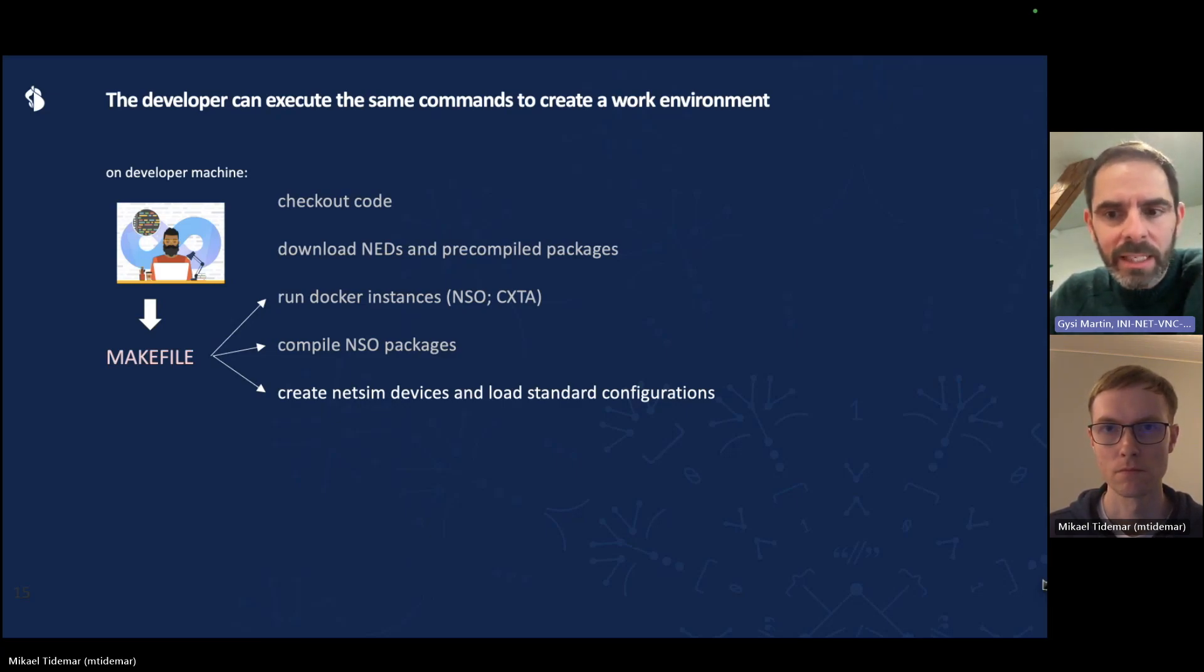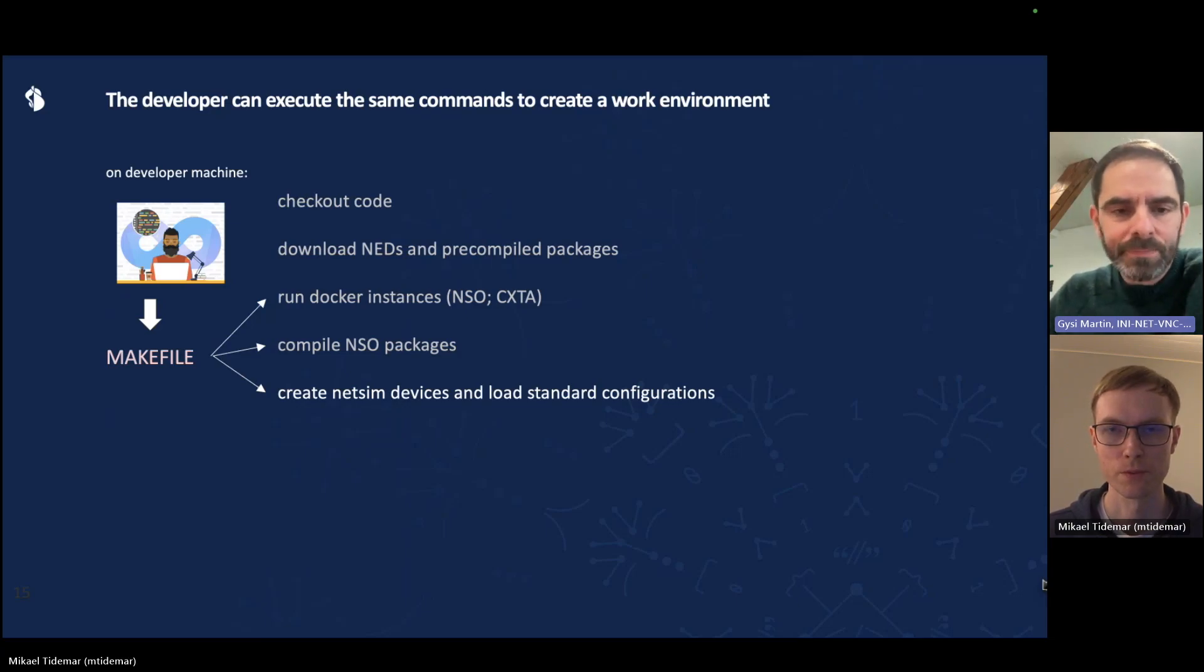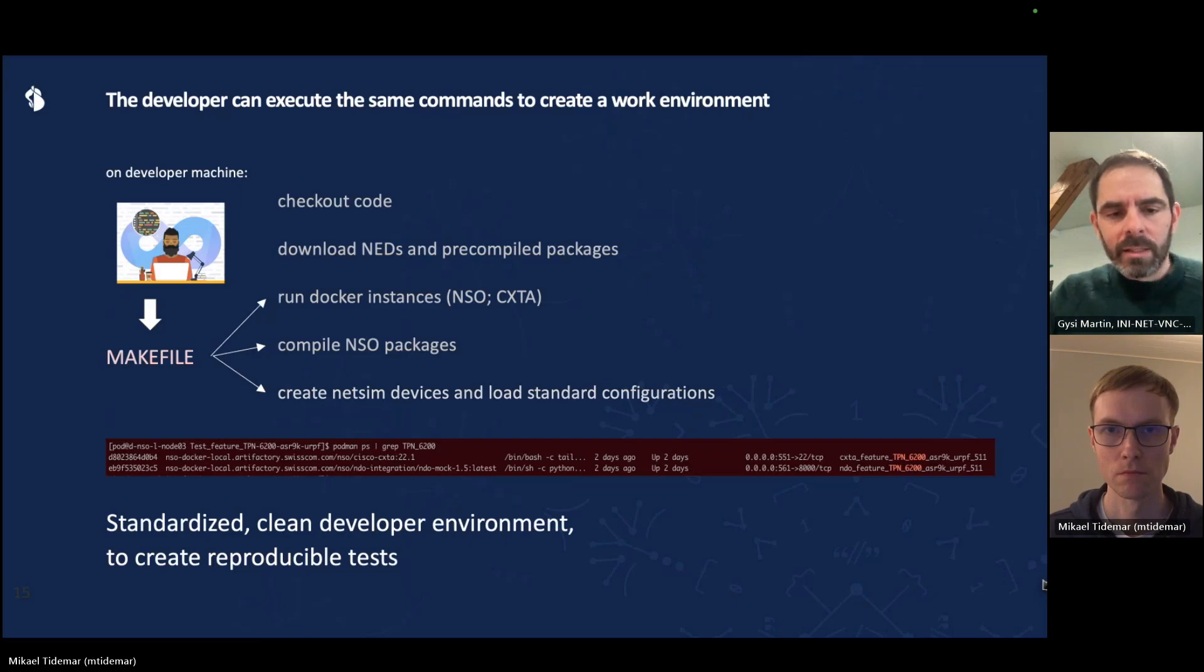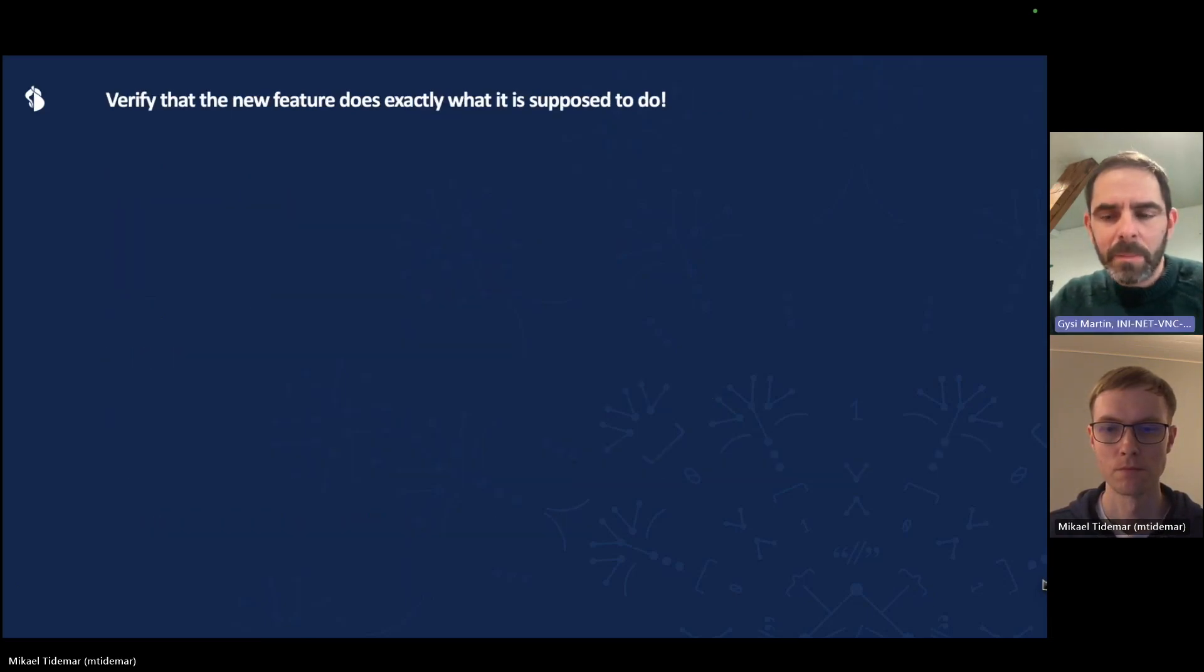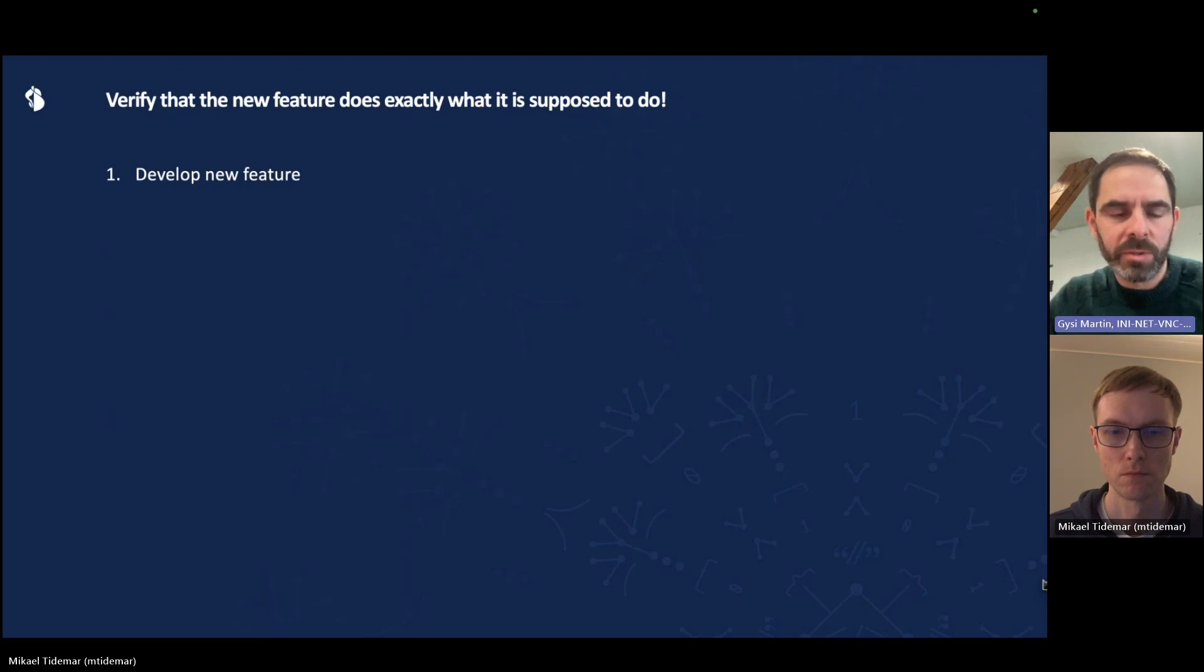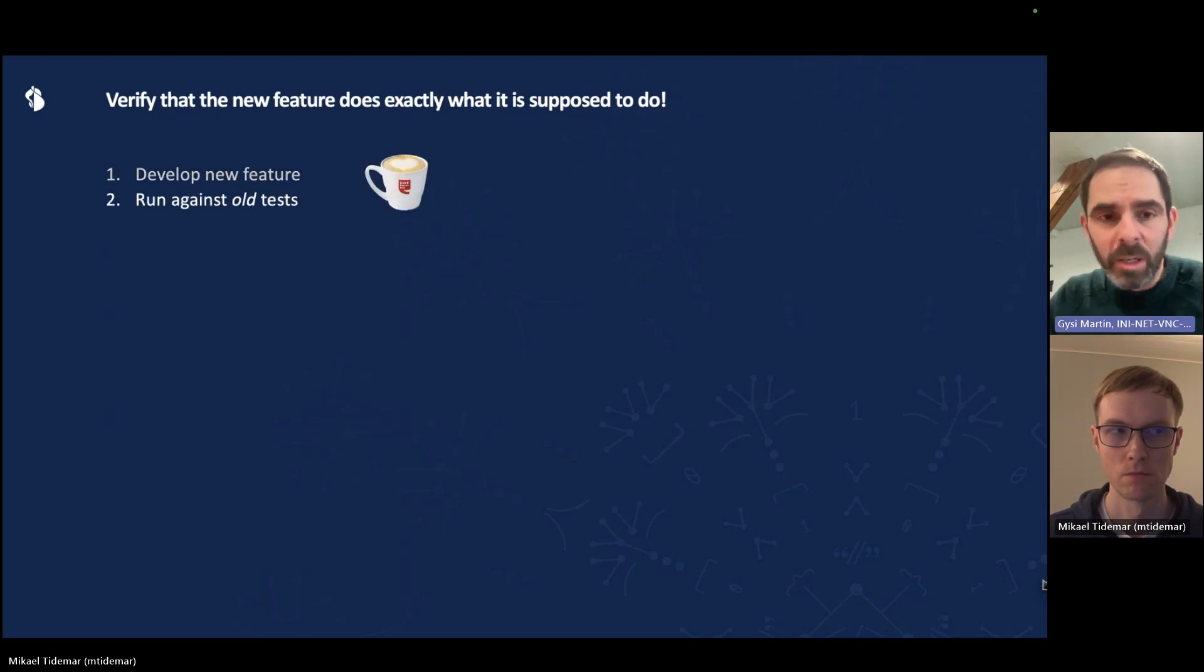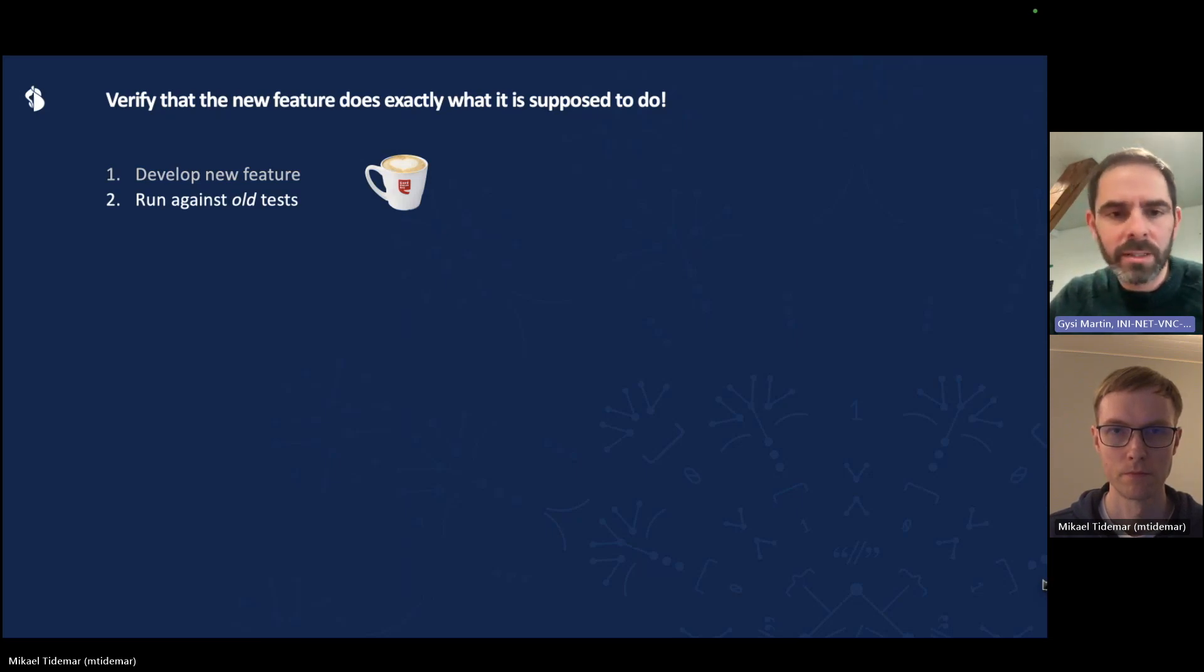So now he's ready to start coding. He has an environment that has the same baseline as everyone else. Once that is done, he develops a new feature. And now he has to make sure that the new feature does exactly what it is supposed to do. So when you've developed a new feature, you have to run it against your old tests. That'll take a while. So grab a cup of coffee.